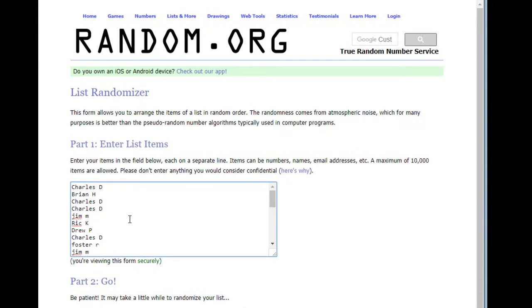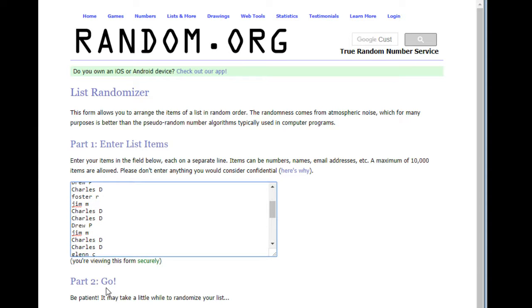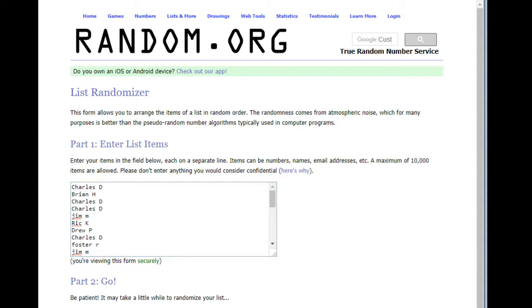We got Charles D and all the way down to Michael G. That's the order it's going based on the team. We're going to do it three times, and the top 10 people are going to get $10 each.